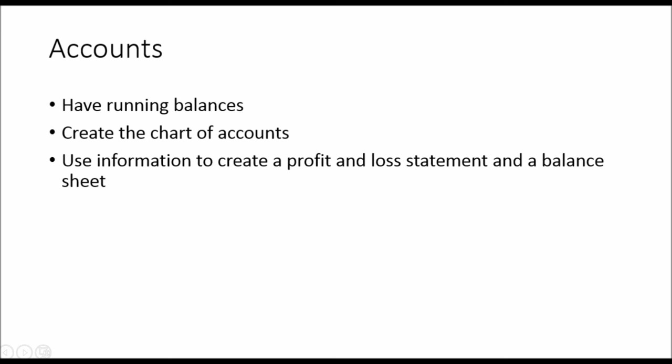All of these accounts will have running balances. Look back at the examples. We have a rent account, bank account, asset account. All of these accounts will build up running balances as we post these transactions. The list of these accounts and their balances is called the chart of accounts.